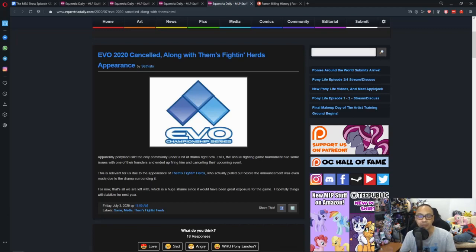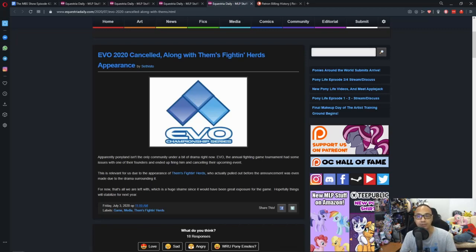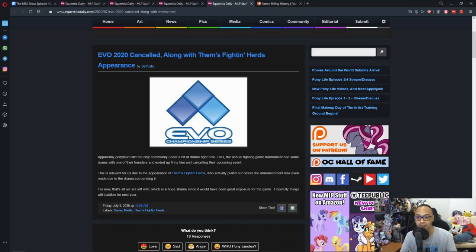And well, as much as I want Them's Fighting Herds to be out there, to be popular, to be one of those games that gets all the love and support, it's just that right now is not its time. I do hope that EVO 2021 comes around and gets that spotlight, because it deserves all the attention, it deserves all the support. But, like always, if you want to support the developers, if you want to support the game, go buy it.